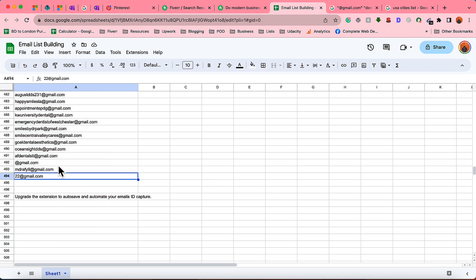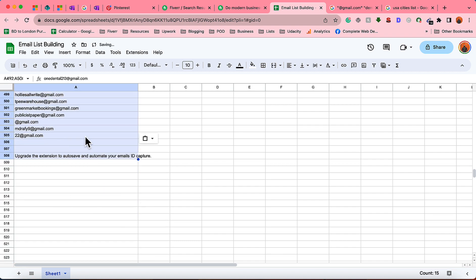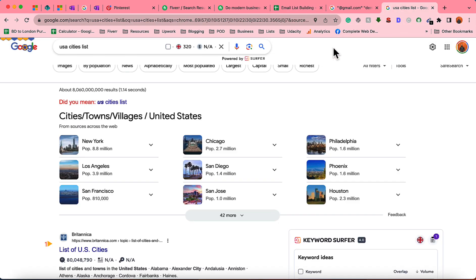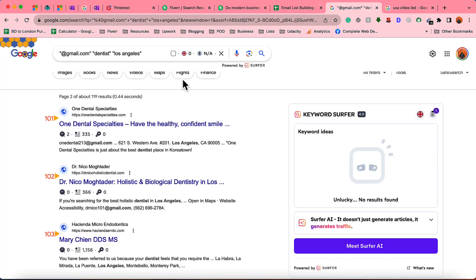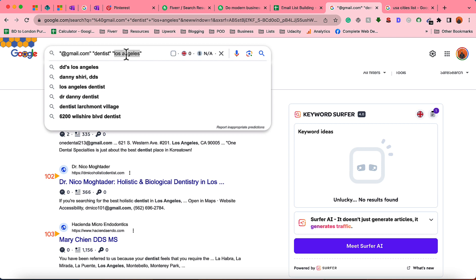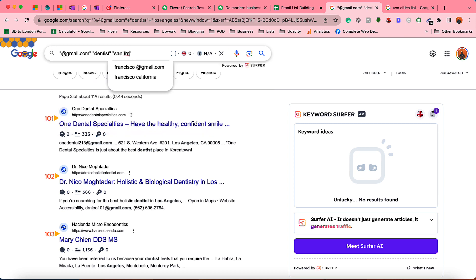We have to be specific about the locations, but I don't have much time. So let's go for the next one, San Francisco.